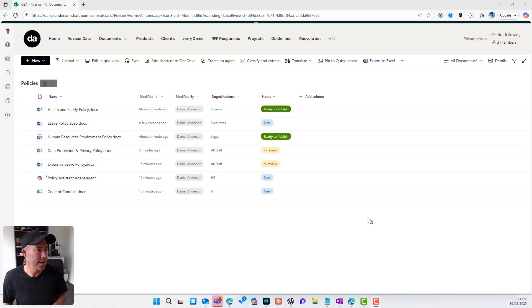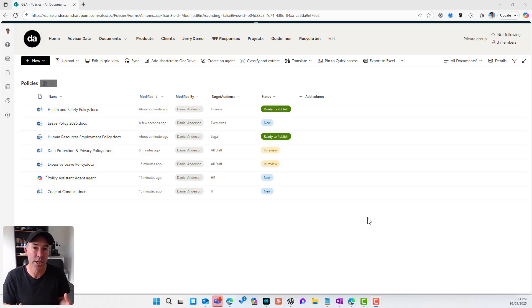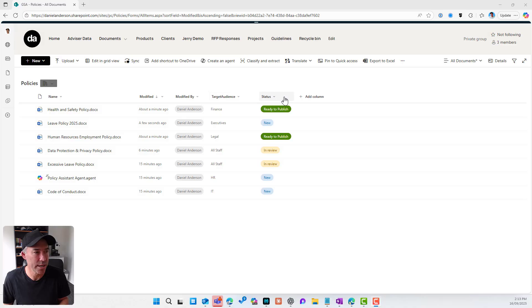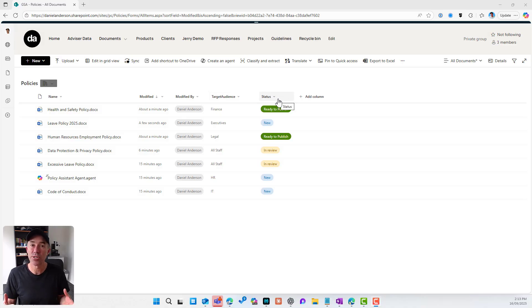So let's dive into the scenario. We can see here I'm in my SharePoint document library. It's our working location. I've got my policies in here. I've got a couple of metadata columns set up. I've got target audience and I've got status as well. We're going to use the status column as our trigger.